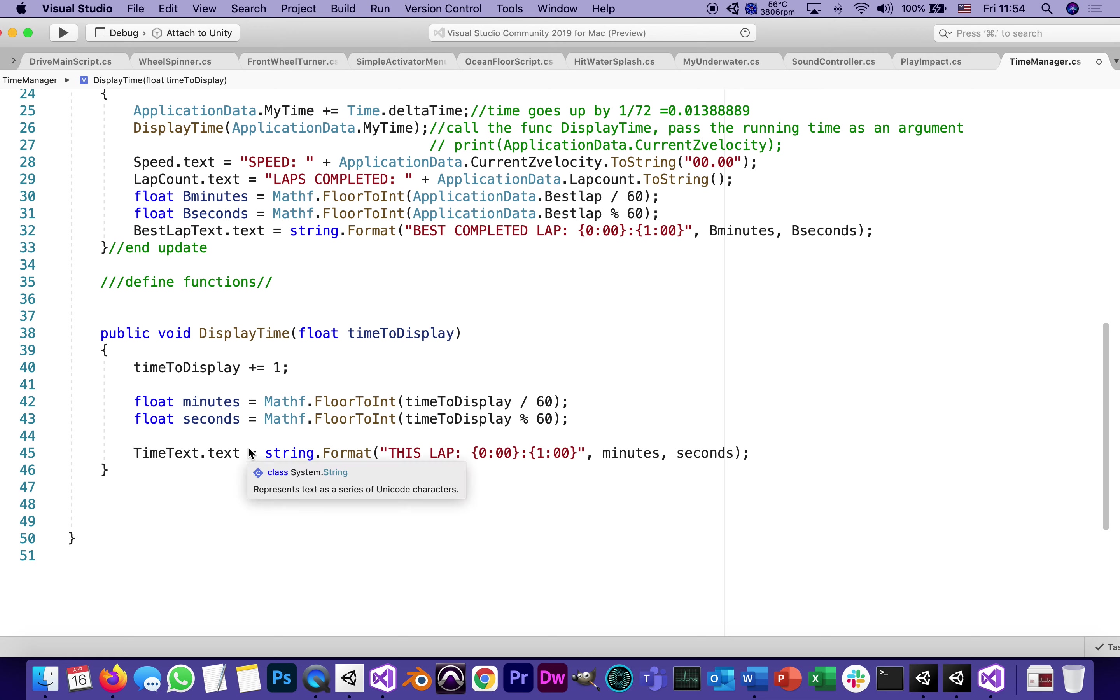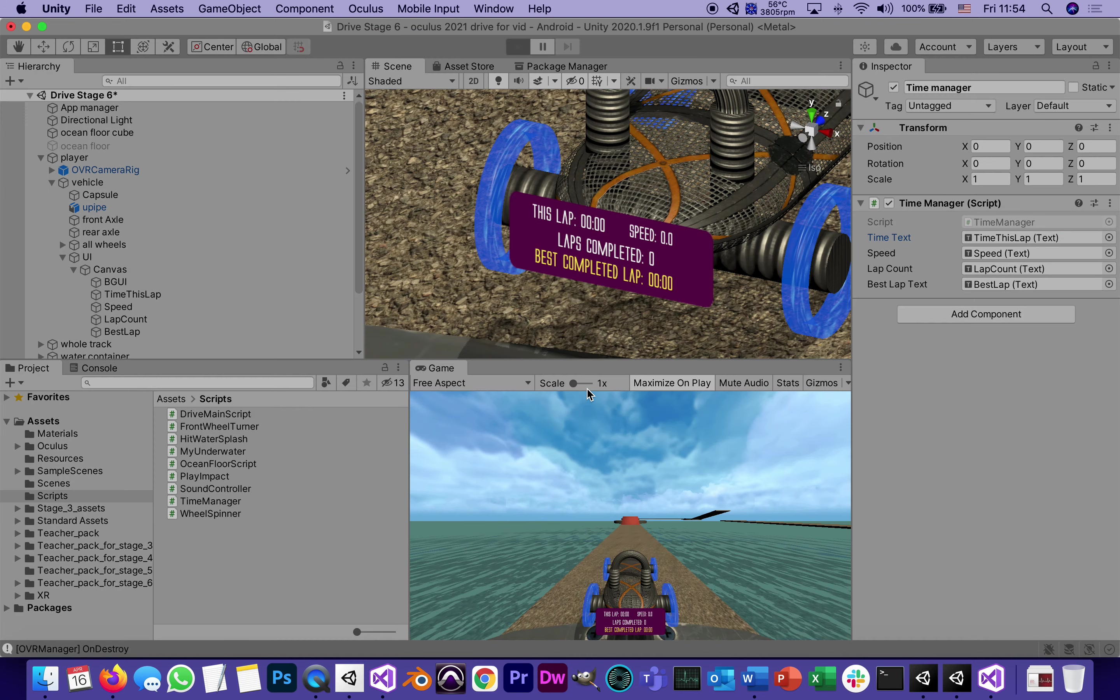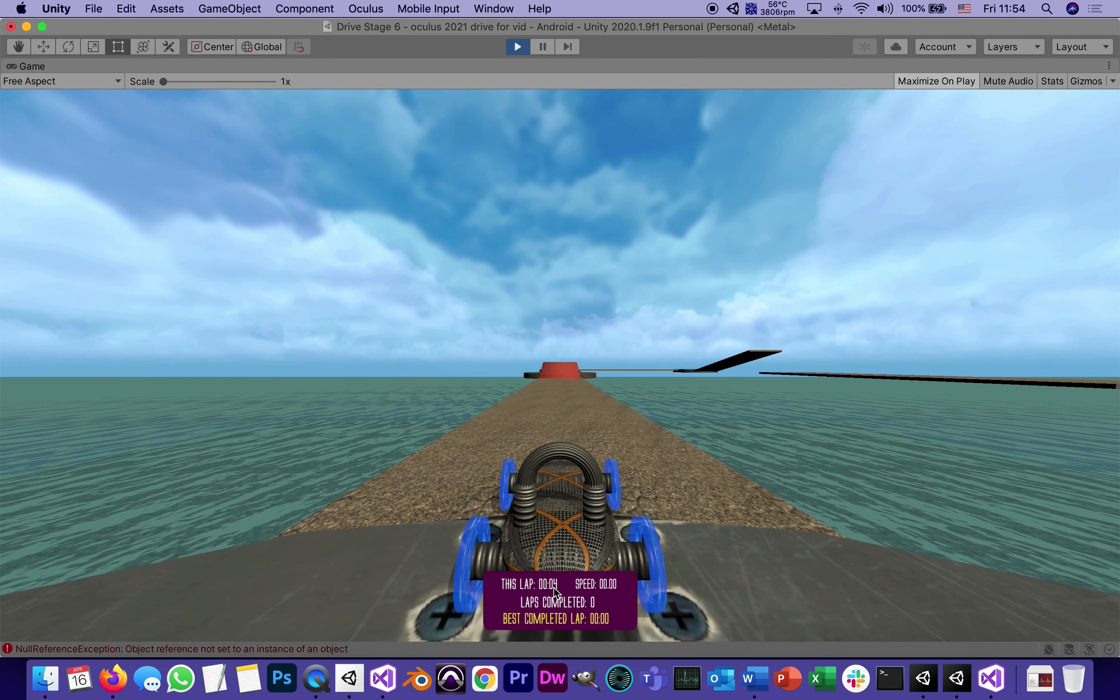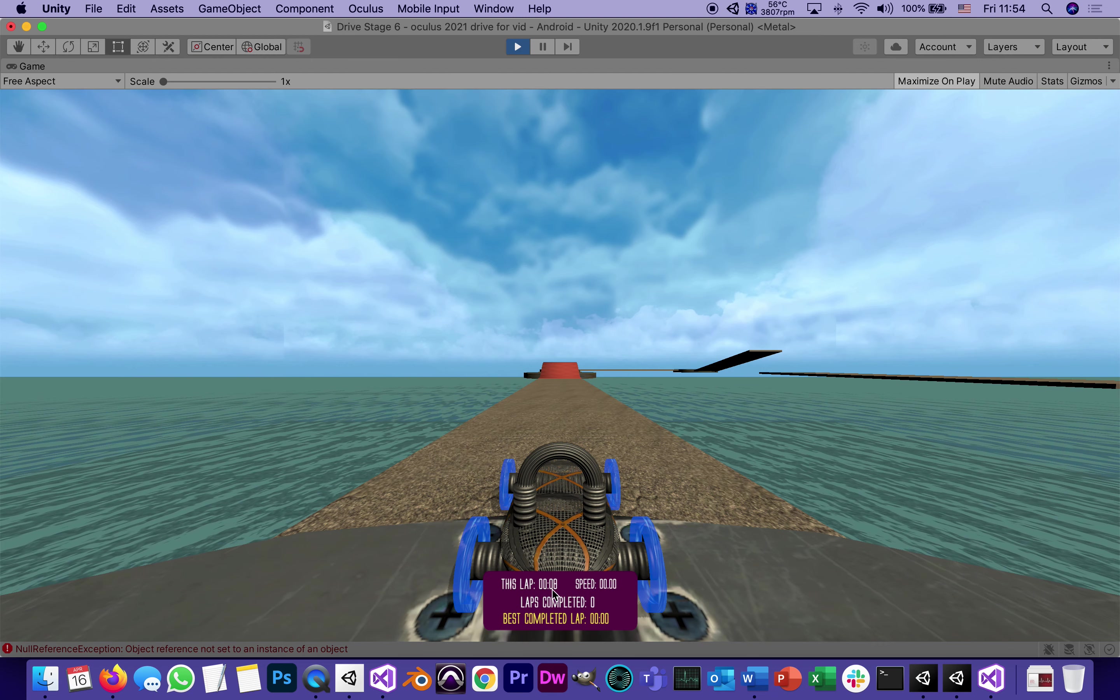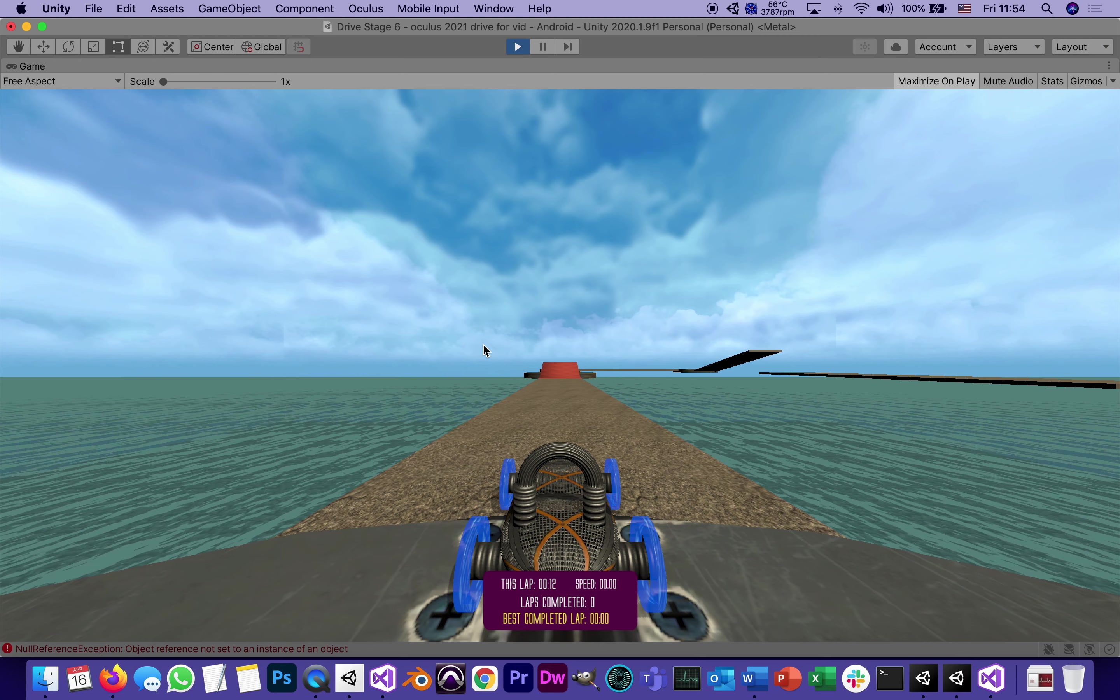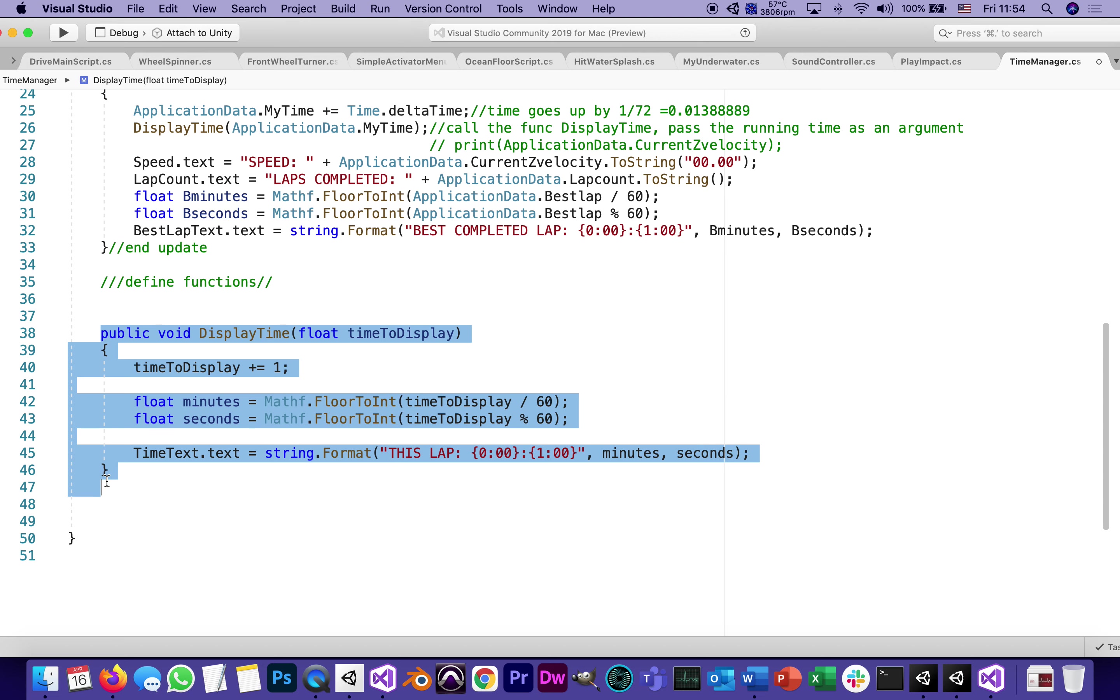And finally, time text dot text is going to put this lap and this in the format of minutes and seconds. And this is how, when we play, it starts counting in seconds. It constantly divides, if we divide it, how many minutes, how many seconds, and it gives us a running clock. Going back to the code.